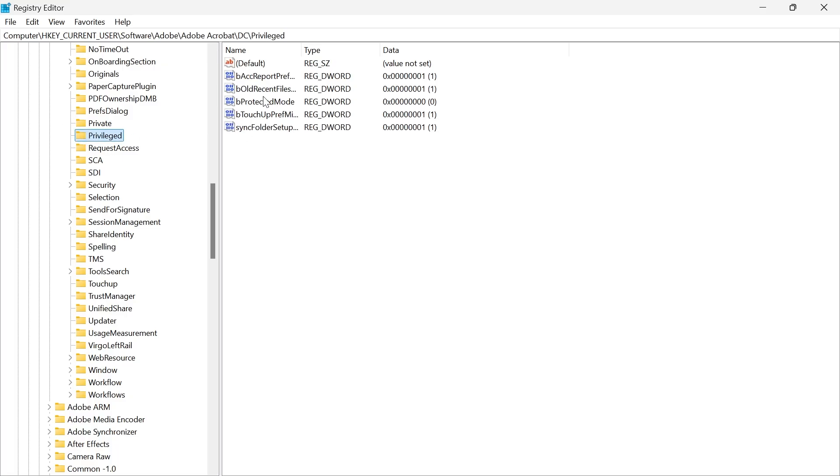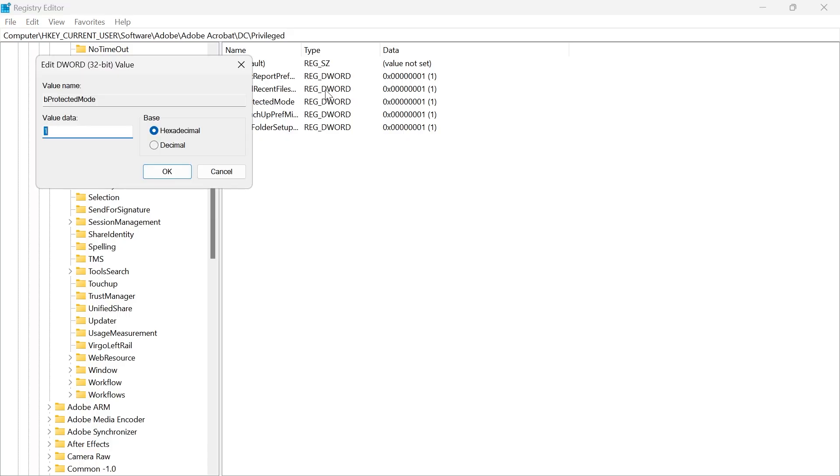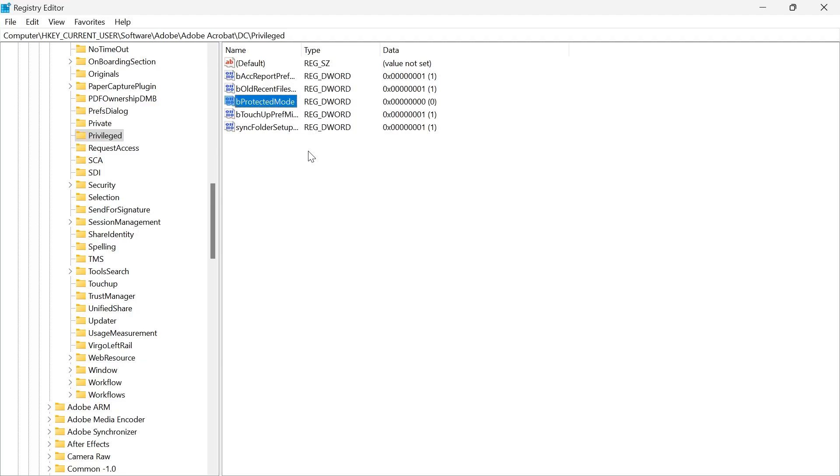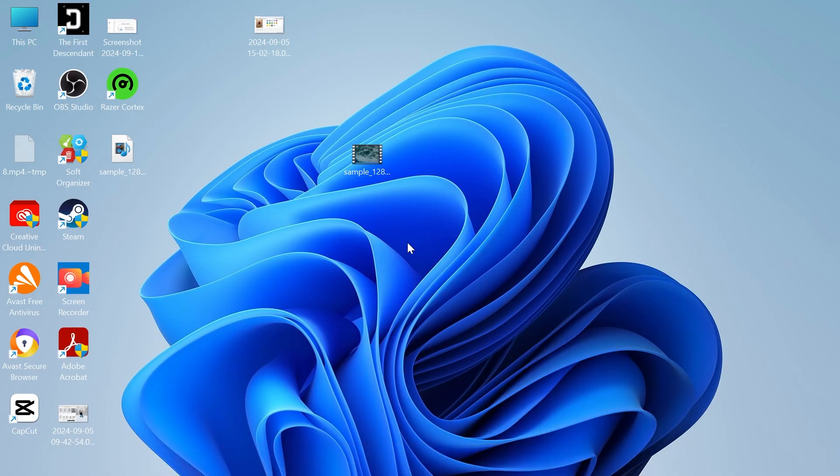From here you'll have this file called be protected mode. You're just going to double click on be protected mode to open up this file and if you have the value data here of one, we're now just going to change this to zero and press okay. Then you can close out of the registry editor and once again check if that's now fixed it.